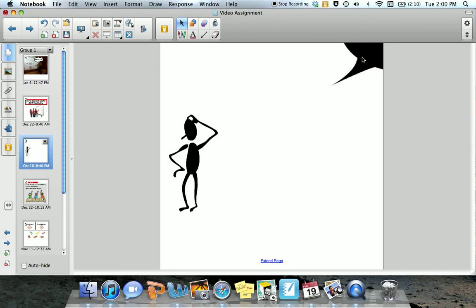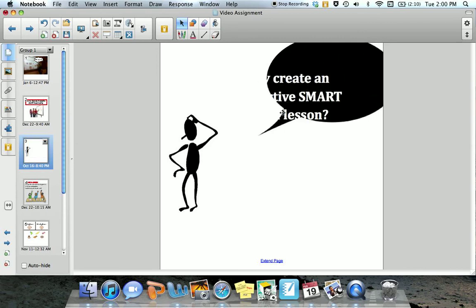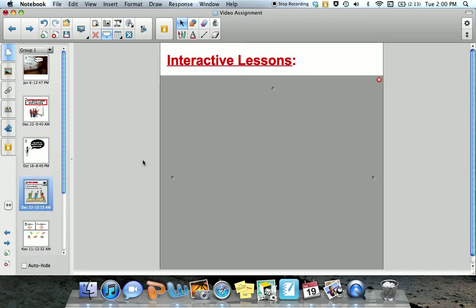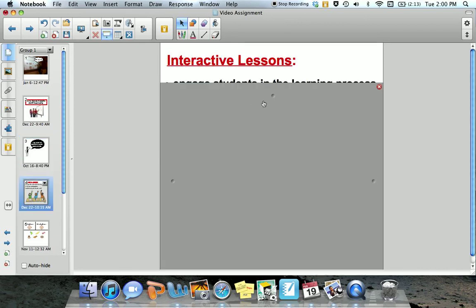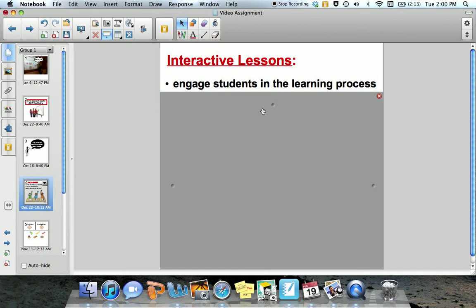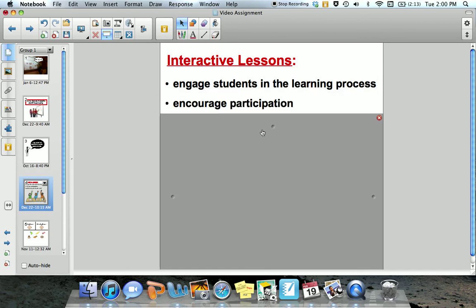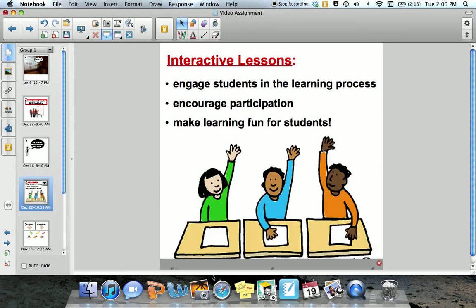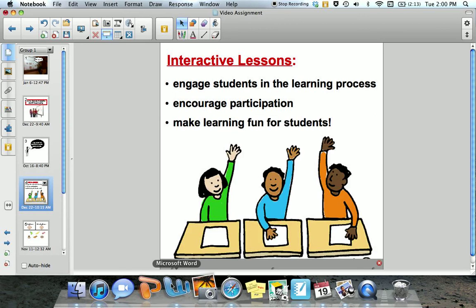You might be asking yourself: why create an interactive Smart Board lesson? The answer is simple. Interactive lessons engage students in the learning process, encourage participation, and make learning fun for all students.